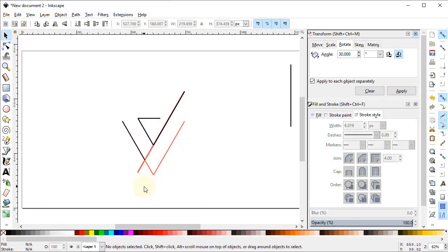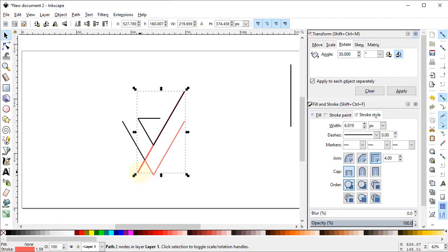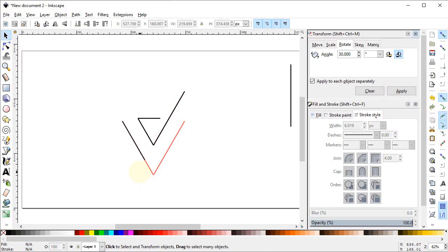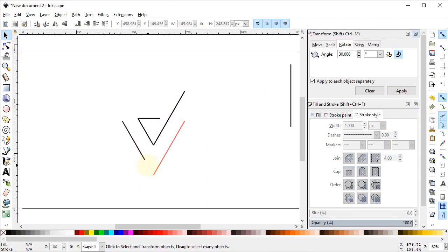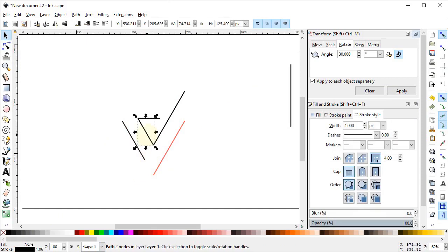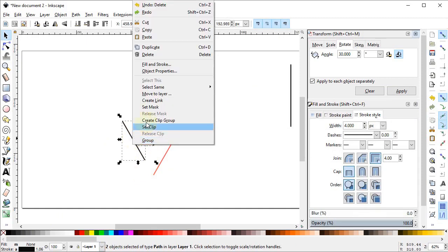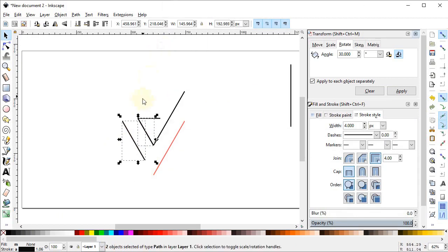Now we can delete this line by left-clicking on it and pressing Delete on the keyboard. Then delete the bottom red line as well. Now select this line and this line, right-click, and duplicate them.